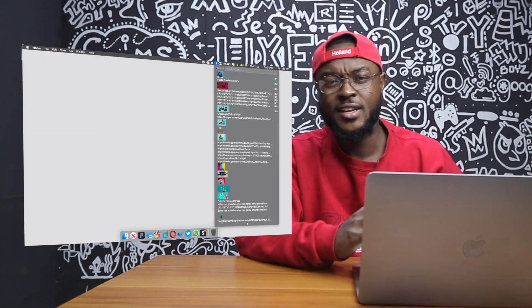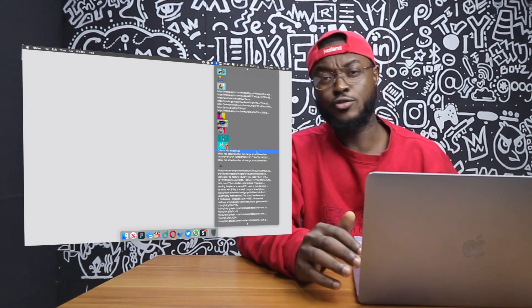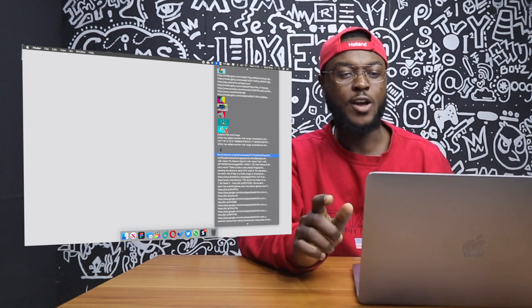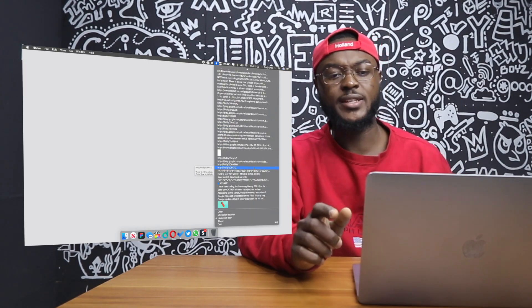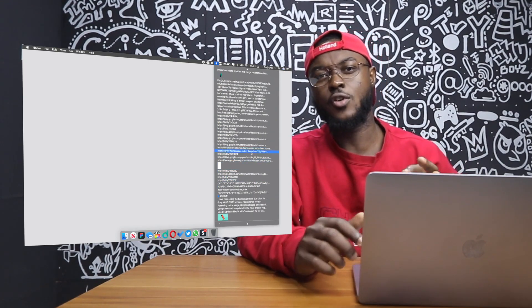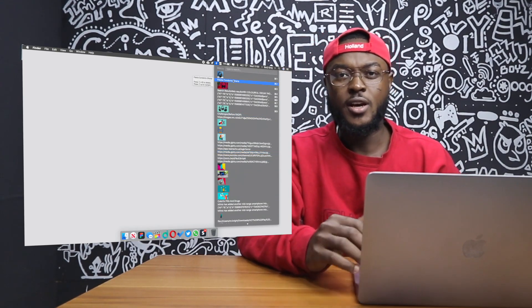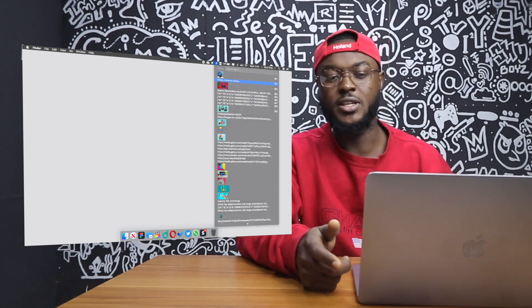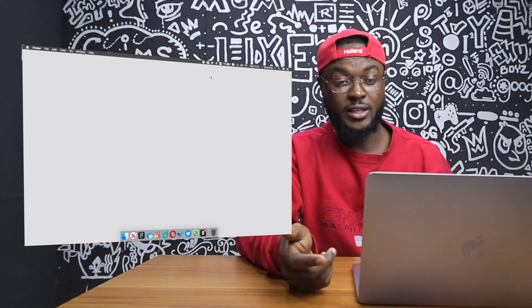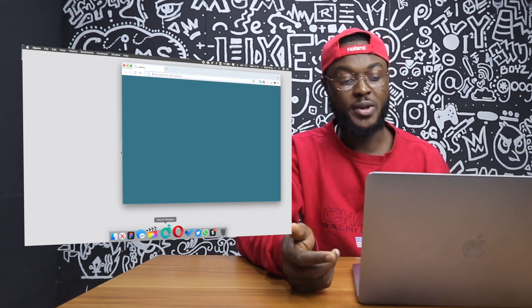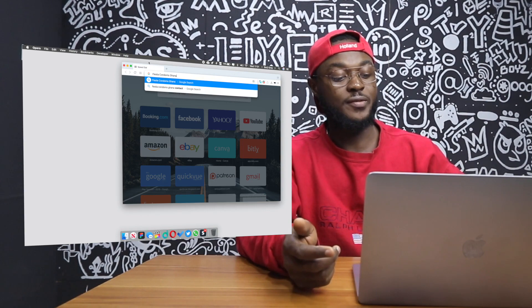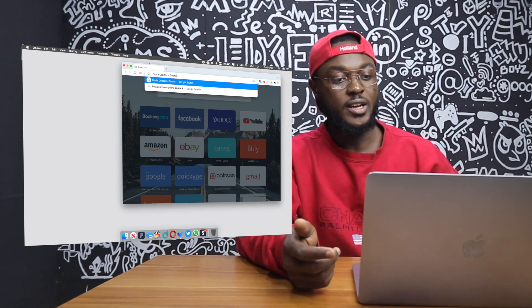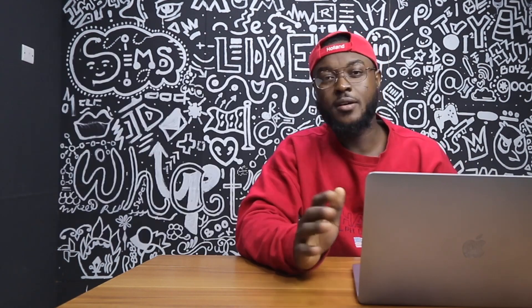The fourth and last app I want to talk about is Macy. Macy is a clipboard manager for Mac OS and it lives in your menu bar. Once you click it, it gives you a history of all the things you've copied. This is very convenient — if you want to copy something and paste it somewhere else, all you have to do is click it, open where you want to paste it, and press Command+V. It works so easily. Macy is a free-to-download app.